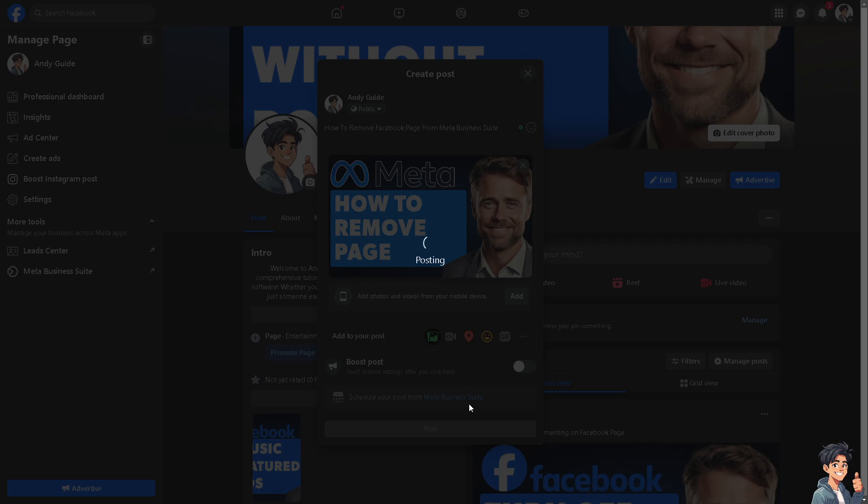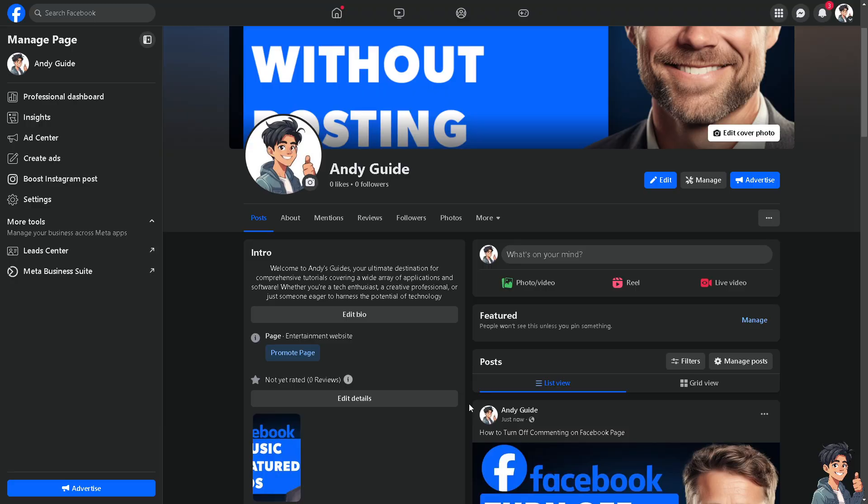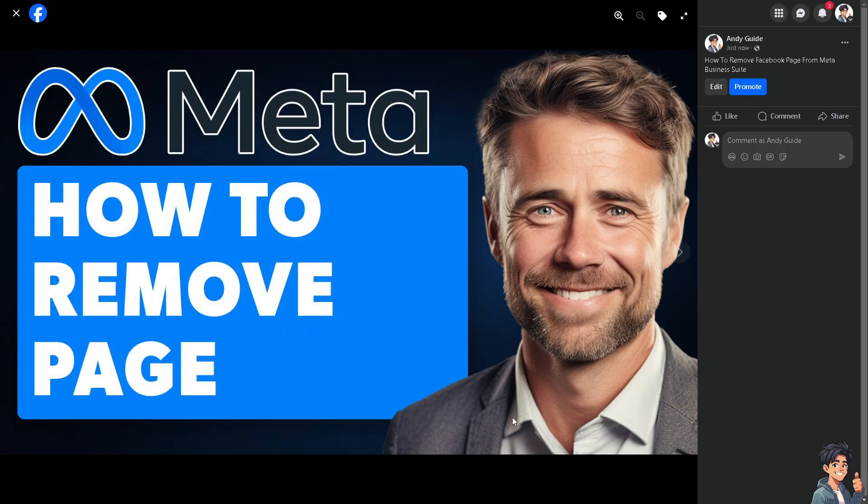If you're consolidating multiple business accounts or pages into one, removing pages from Meta Business Suite can help with that. For example, if your business shifts its focus or changes its branding strategy, removing pages that no longer align with your new direction can be necessary.